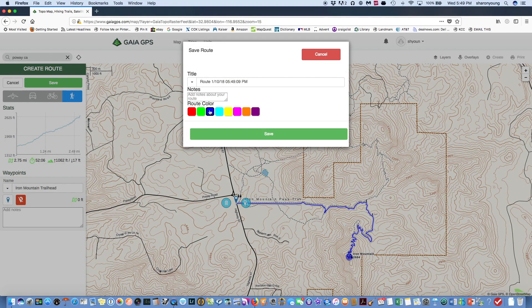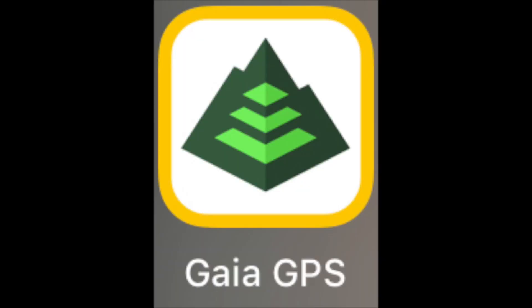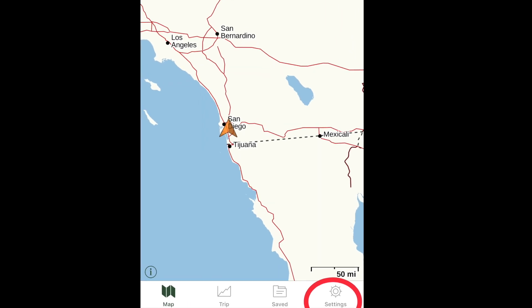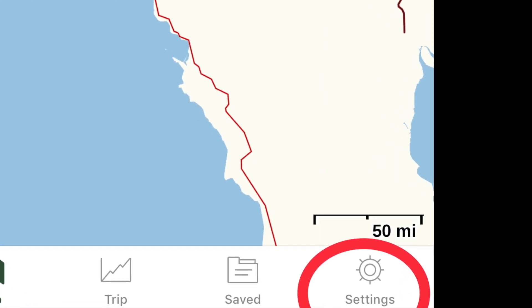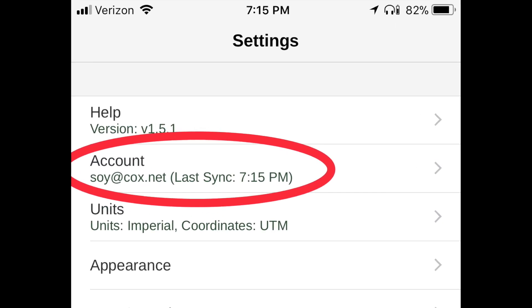The route is now saved to your GaiaGPS.com account. To sync the route to the Gaia GPS app on your phone, open the app, then tap on Settings, then tap on your account, then tap Sync.